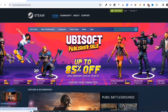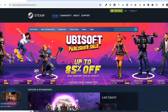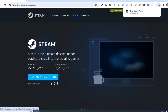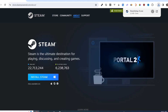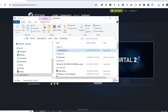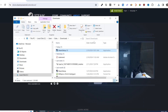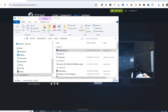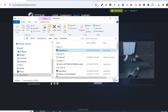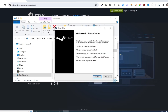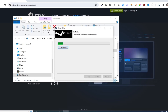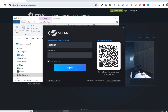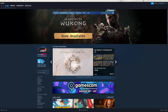Click on the Install Steam button on this page. Once you've done that, at the top right corner of your screen, click on the EXE file and open it. Complete the installation, and once finished, open your Steam app.